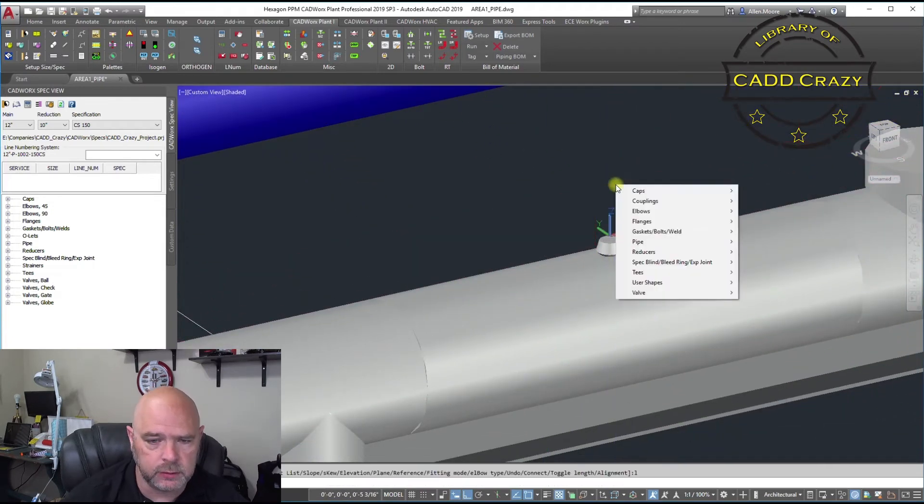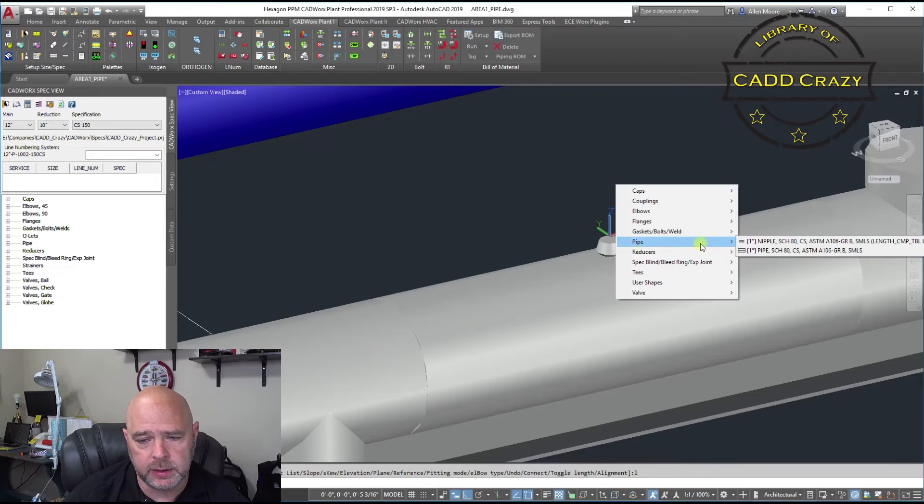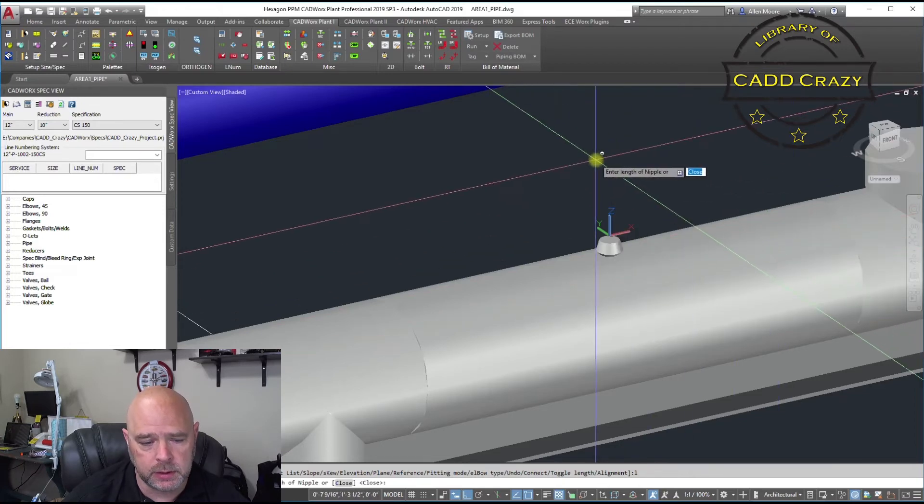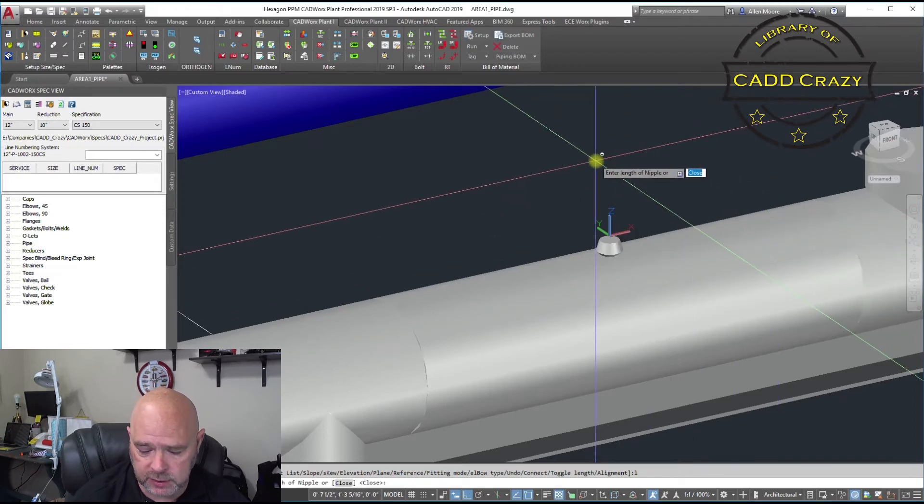And L, go to our pipe, we're going to put a nipple, and give it a length, 3 inches.